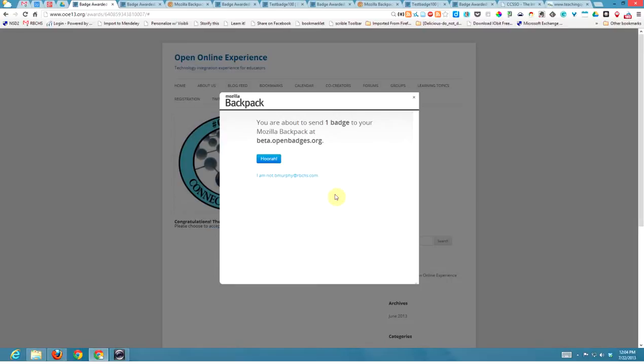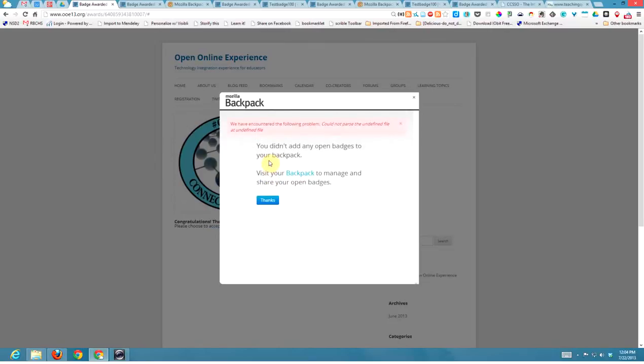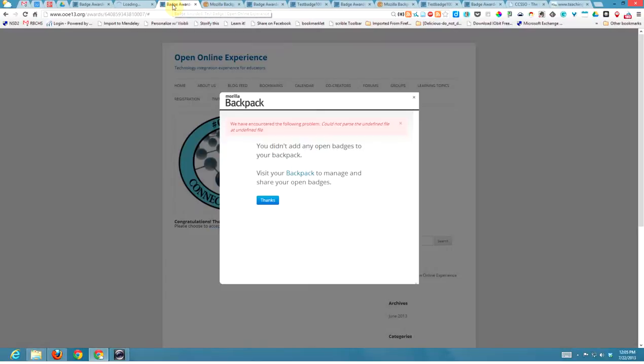It takes about 10 seconds. I've already accepted this one, so it's going to give me a little error I think. But once you go through here, it'll say 'Do you want to accept it or not, yes or no?' I say yes and go to my backpack.